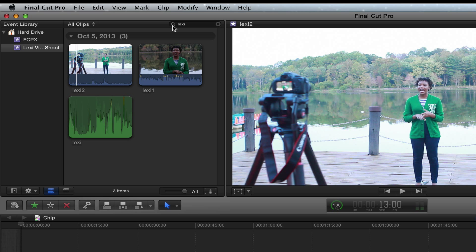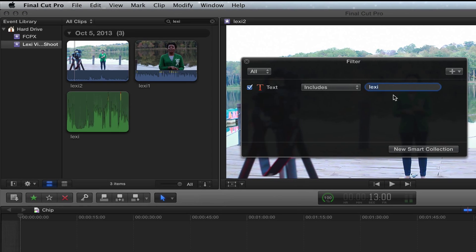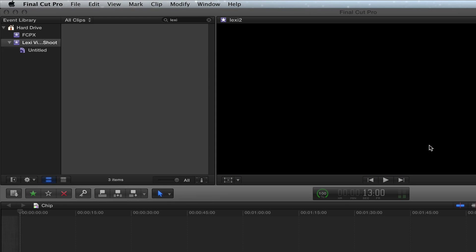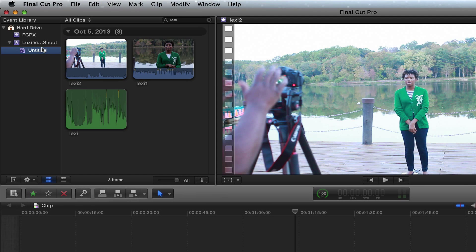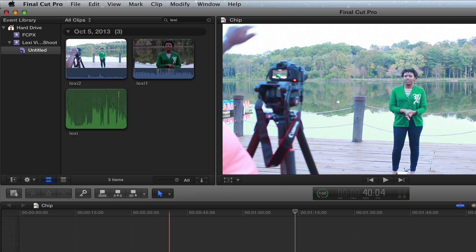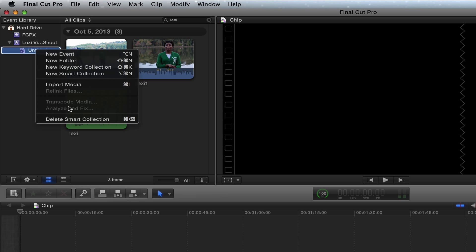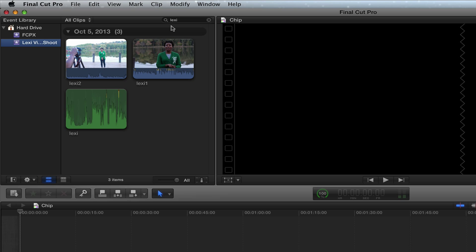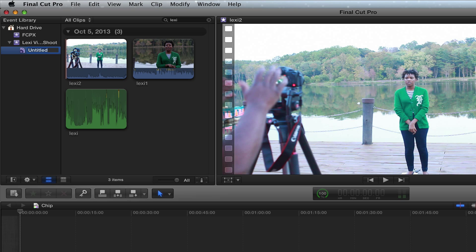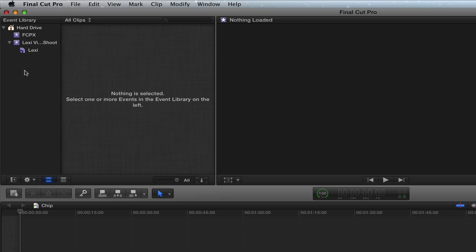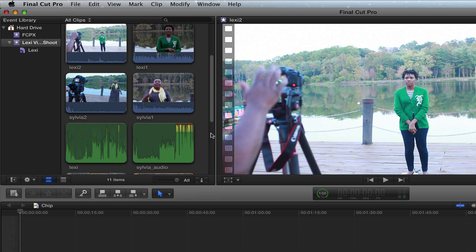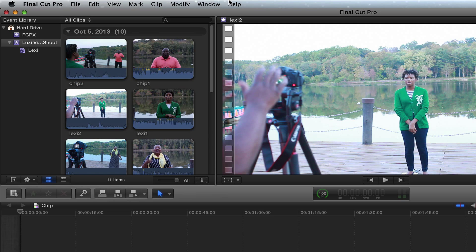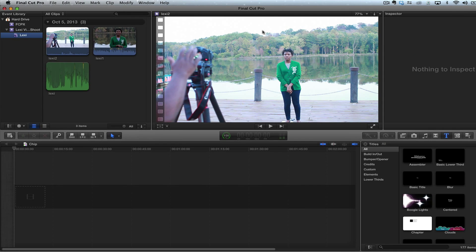And then what I can do, once I have that, I can always do a new keyword collection or smart collection and just call this Lexi. When I click up here, that's how you create something called a new smart collection. Organization is real key in Final Cut Pro 10. You have to be able to find your files. So instead of looking through these files right here with other folks, I just want to see this right here with Lexi.